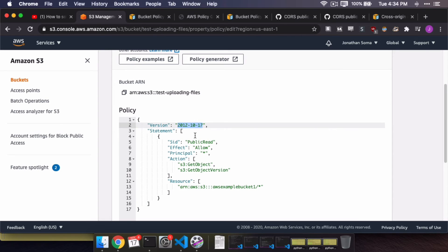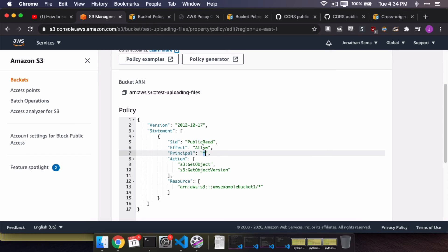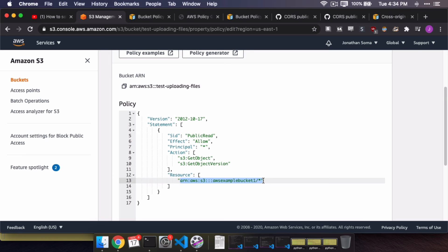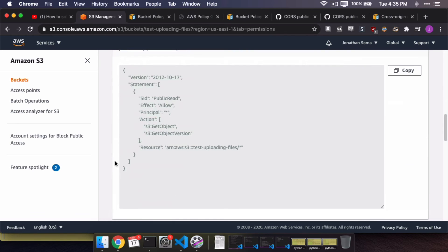The 'Version' field is the date that this formatting method was published — if Amazon changes it in the future, you can update accordingly. We can ignore 'PublicRead.' We want to allow anyone to get the object and get the version of the file. I don't fully know what that means — I just leave it because it works and Amazon suggests it. The one thing we need to change is the Resource ARN right here. It's basically the URL of every file in the bucket. We copy our bucket name — 'test-uploading-files' — paste it in, hit Save Changes, and now it works. Everything's perfect.